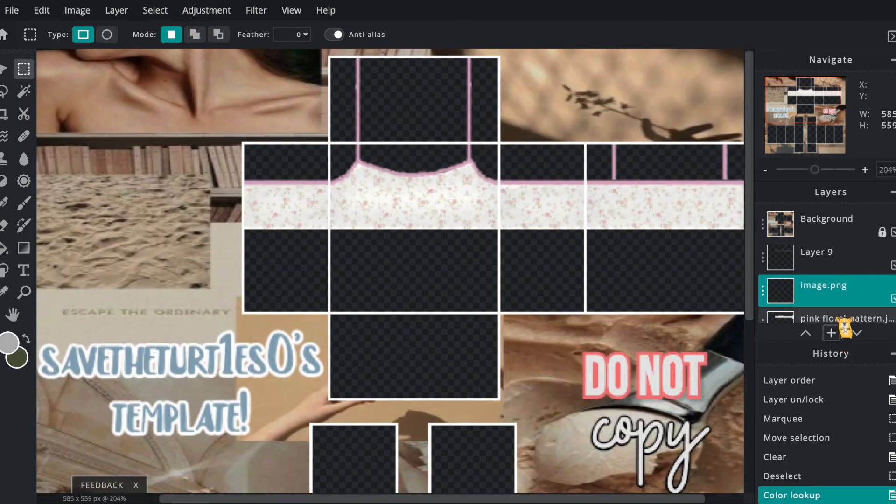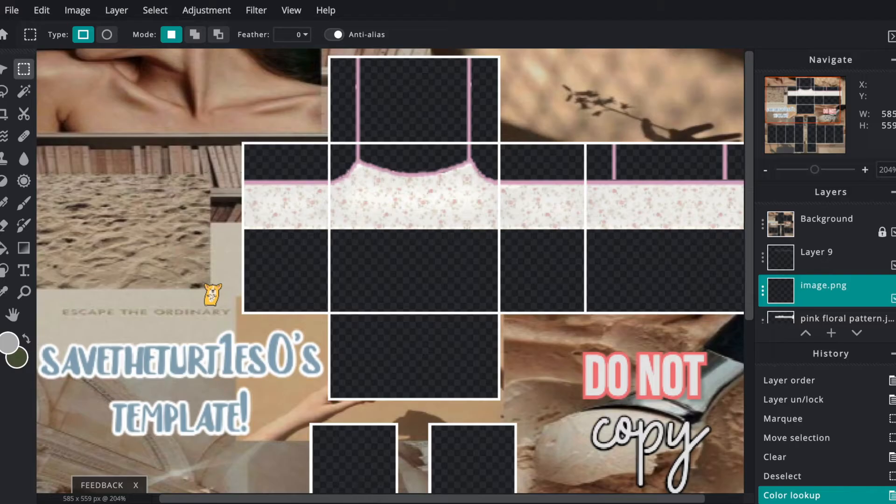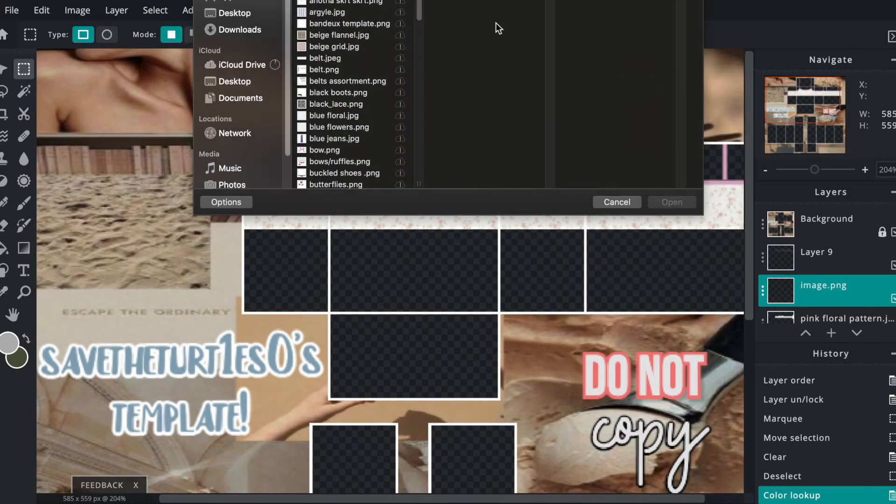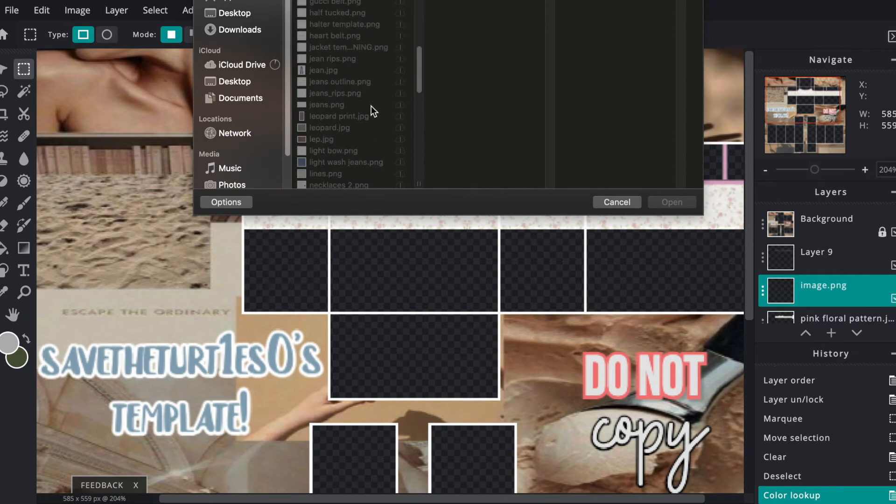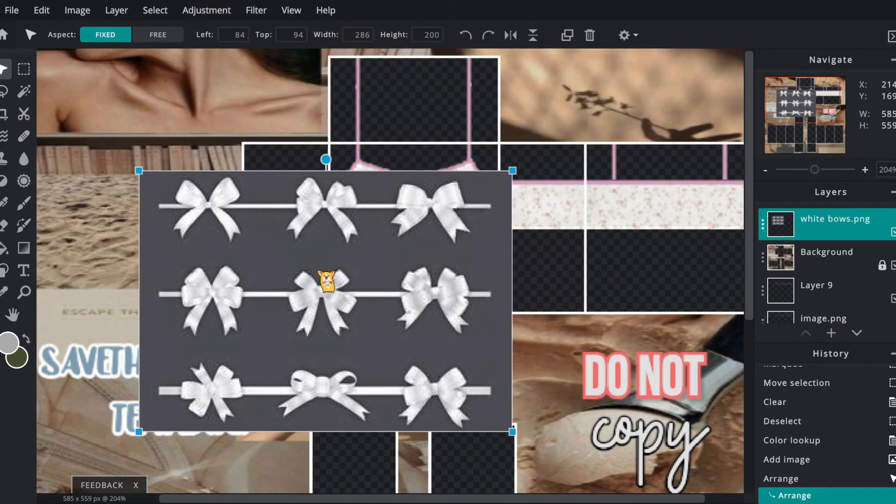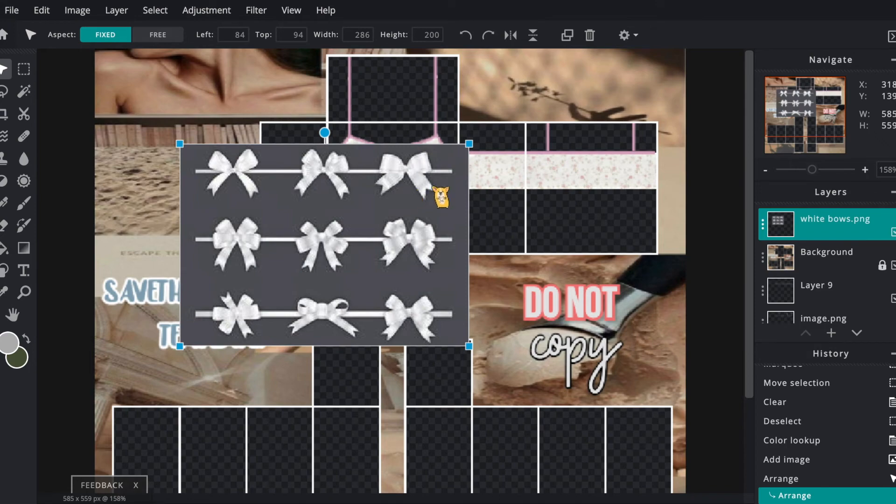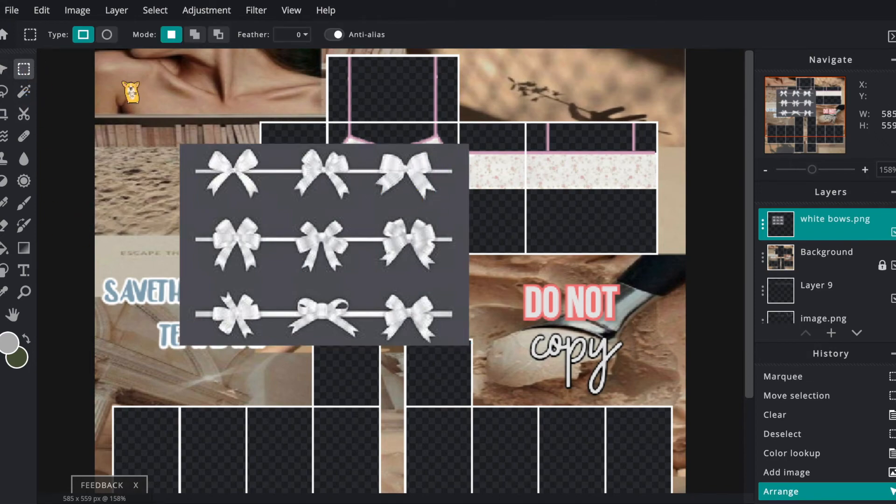I'm also going to be adding a small bow at the front. I have a picture of a couple of bows saved on my computer, so I'm just going to pull that up. I'm going to delete the parts of the picture that I do not need, like the other bows.